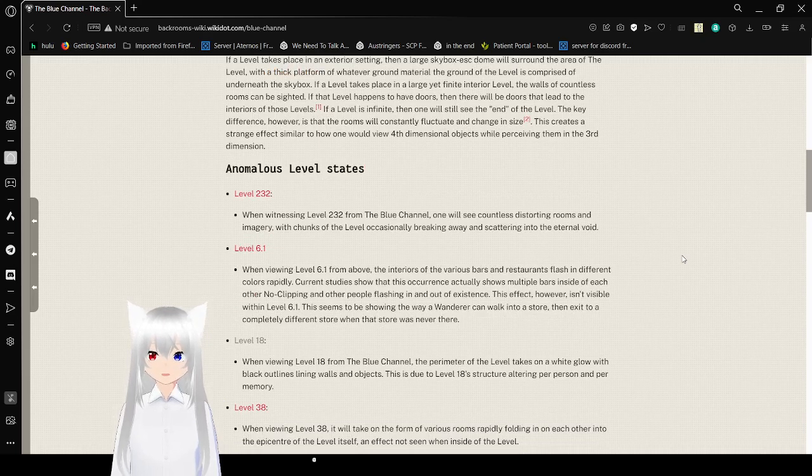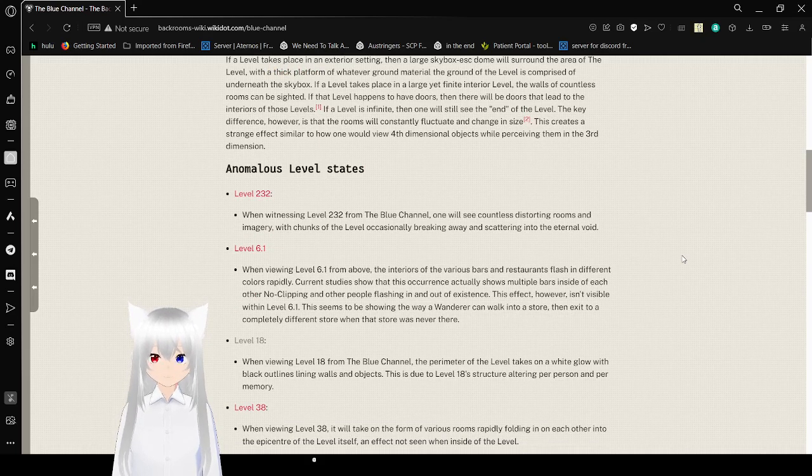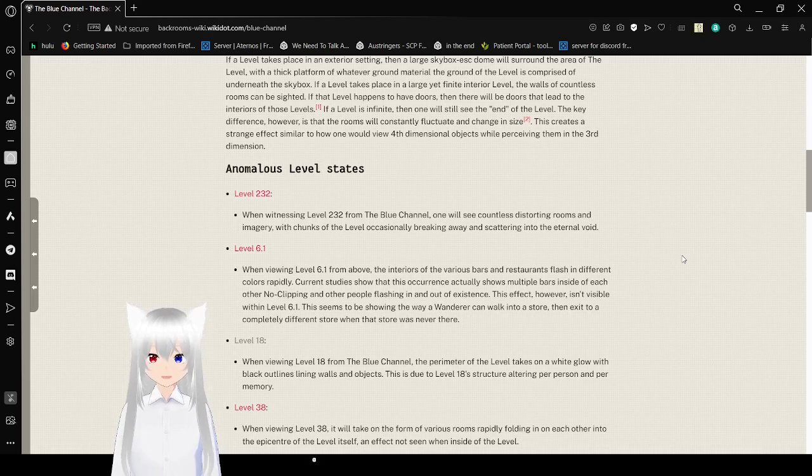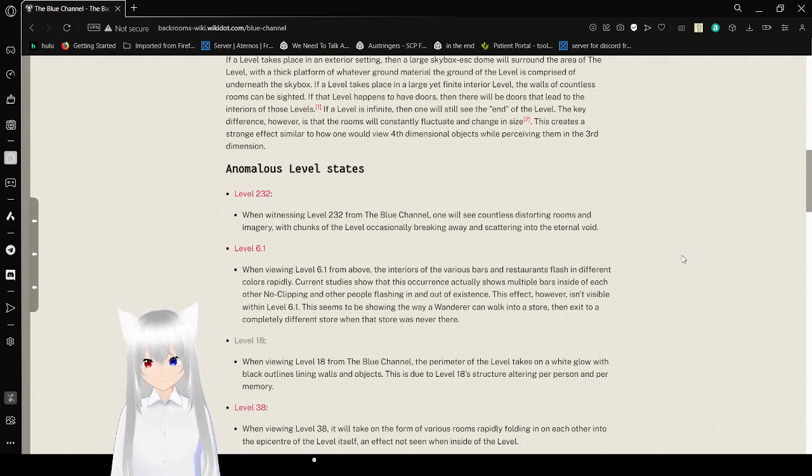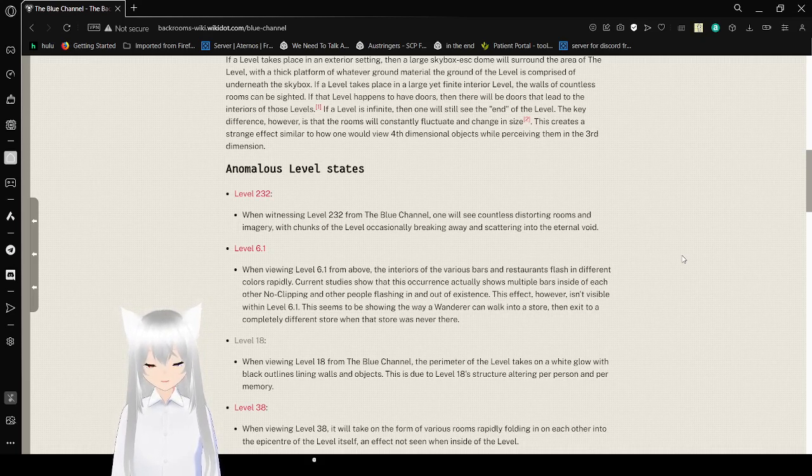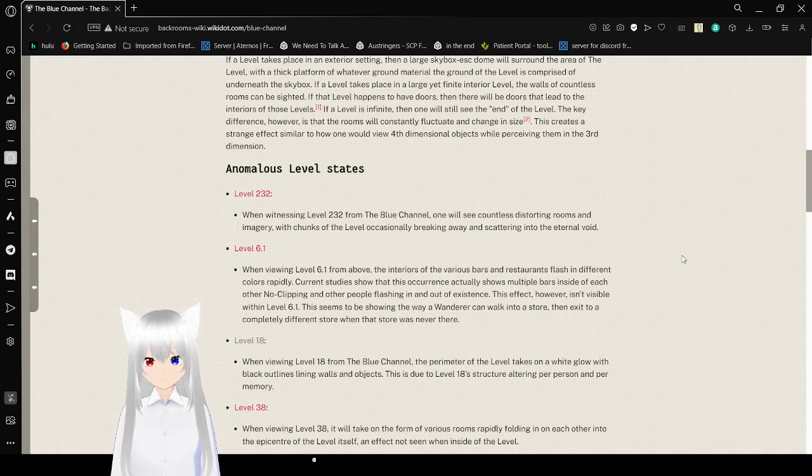If a level takes place in an exterior setting, then a large skybox-esque dome will surround the area of the level. This does not include the real world. We are not flat-earthers. With a thick platform of whatever ground material the ground of the level is comprised of, underneath the skybox.